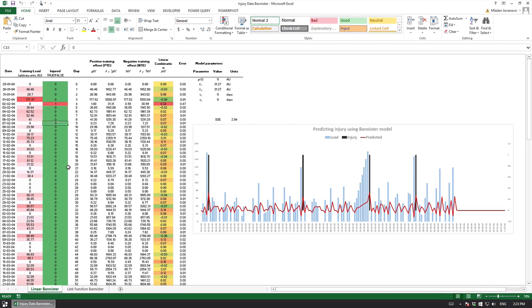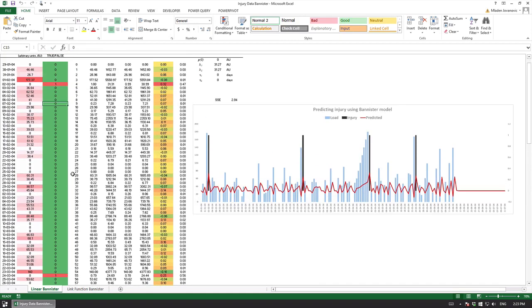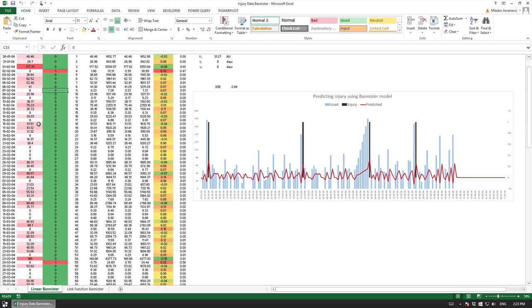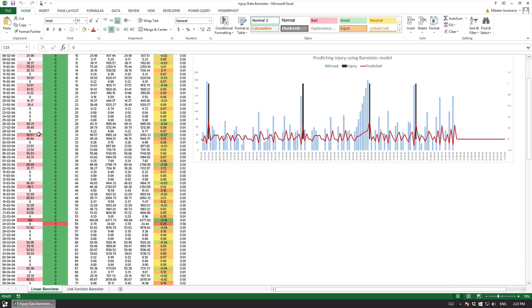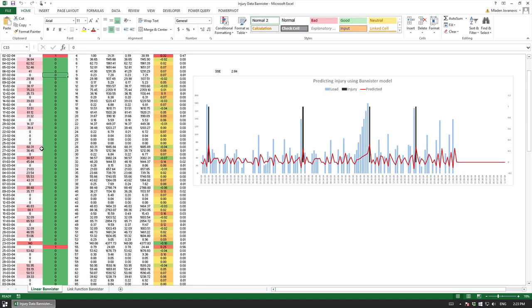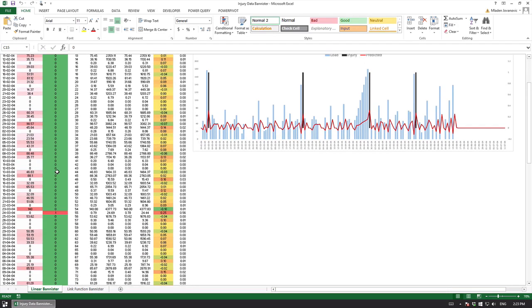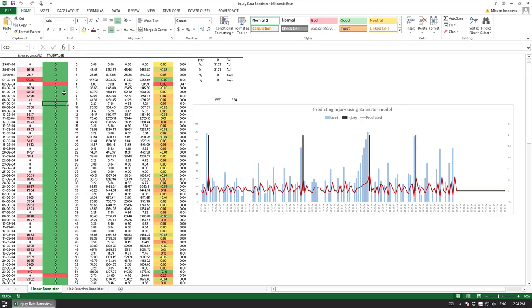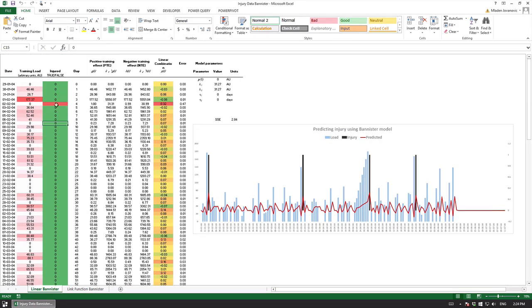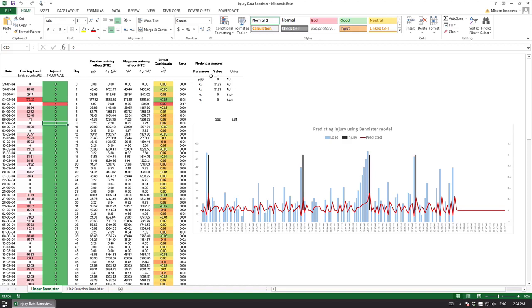Pretty much similar, so I use some of the original Skiba data and I added the injury, so I put the injury occurrence when we had the highest load and I created this stuff and what we are trying to do is to find these values that minimize the error term and this is what I got.